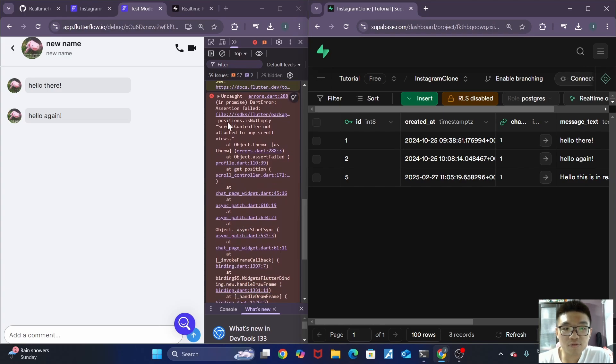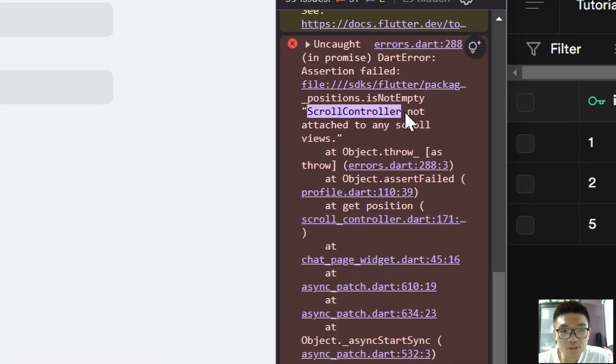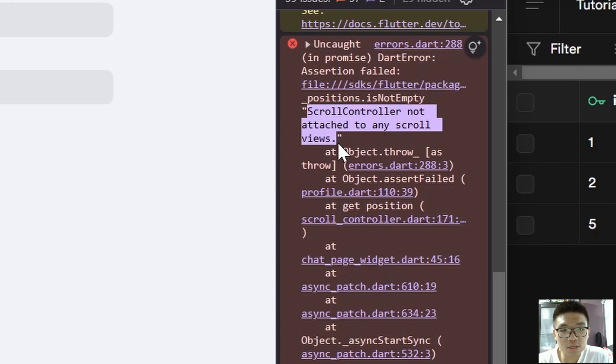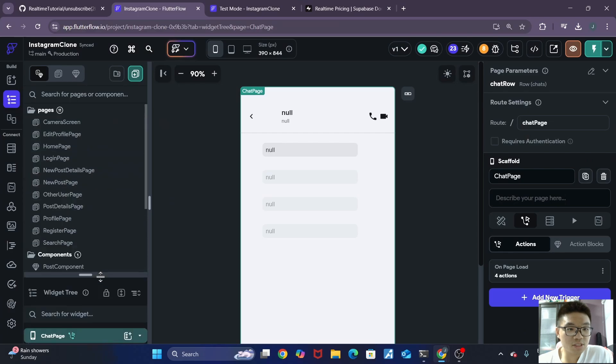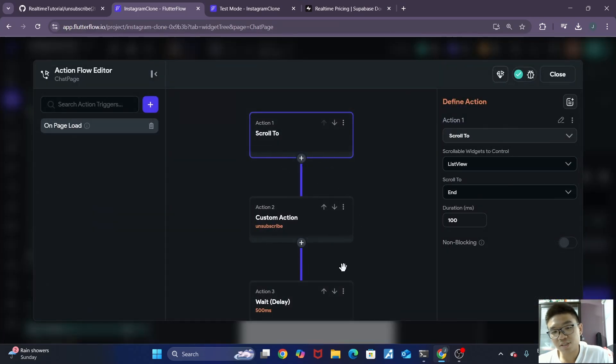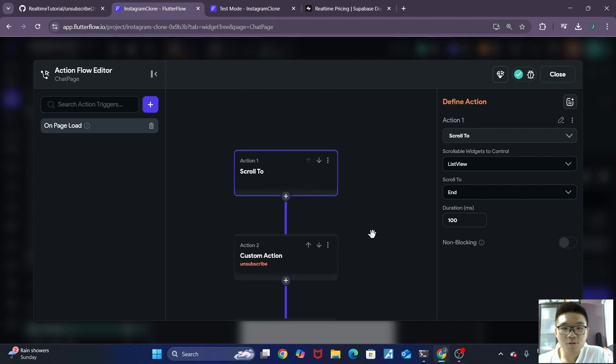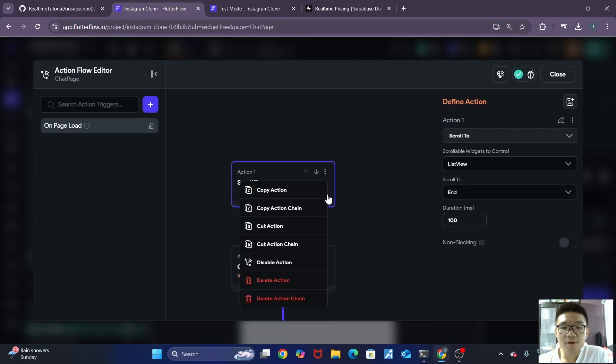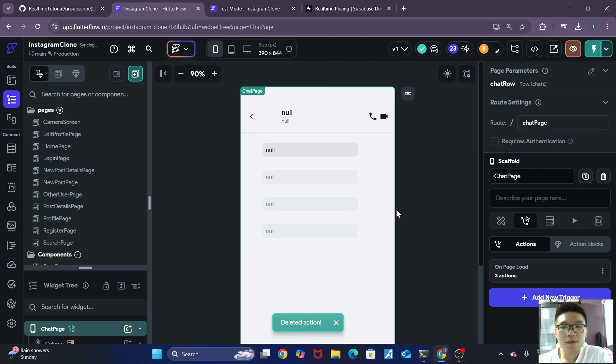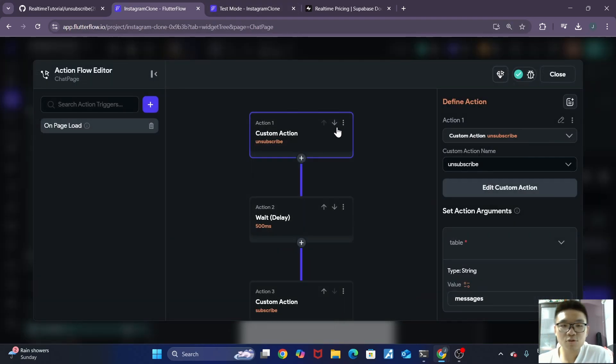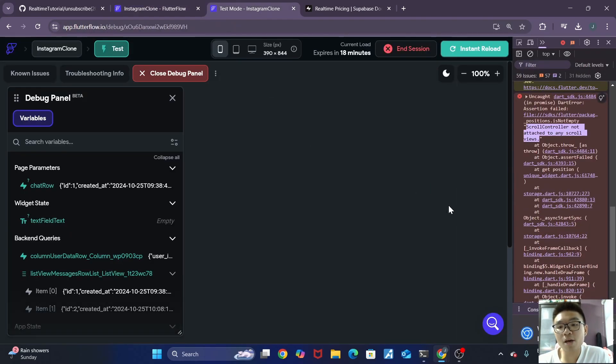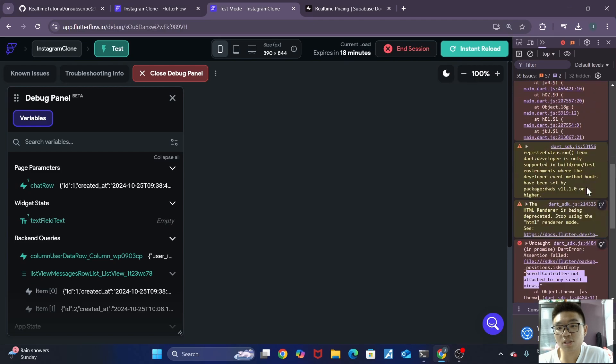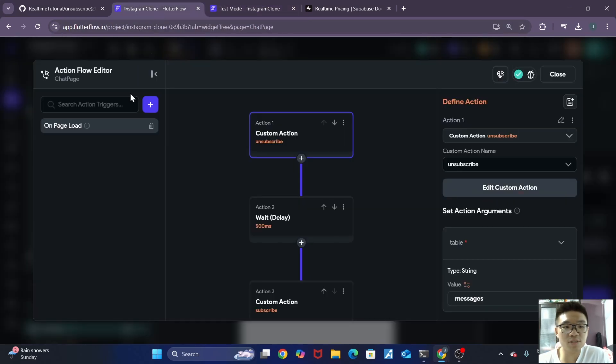So we can see that there's an assertion failed error, scroll container not attached to any scroll views. So this was an error on my part. If we go back to our Flutterflow project inside of our chats page, you can see that before the unsubscribe and subscribe custom actions, we actually have this scroll view over here. So we should actually not have this, we should delete that. And because previously that scroll to action was actually coming up with an error which prevented all of these other actions from running. So that is why we did not see, that is why we got this error and we did not see it update in real time.